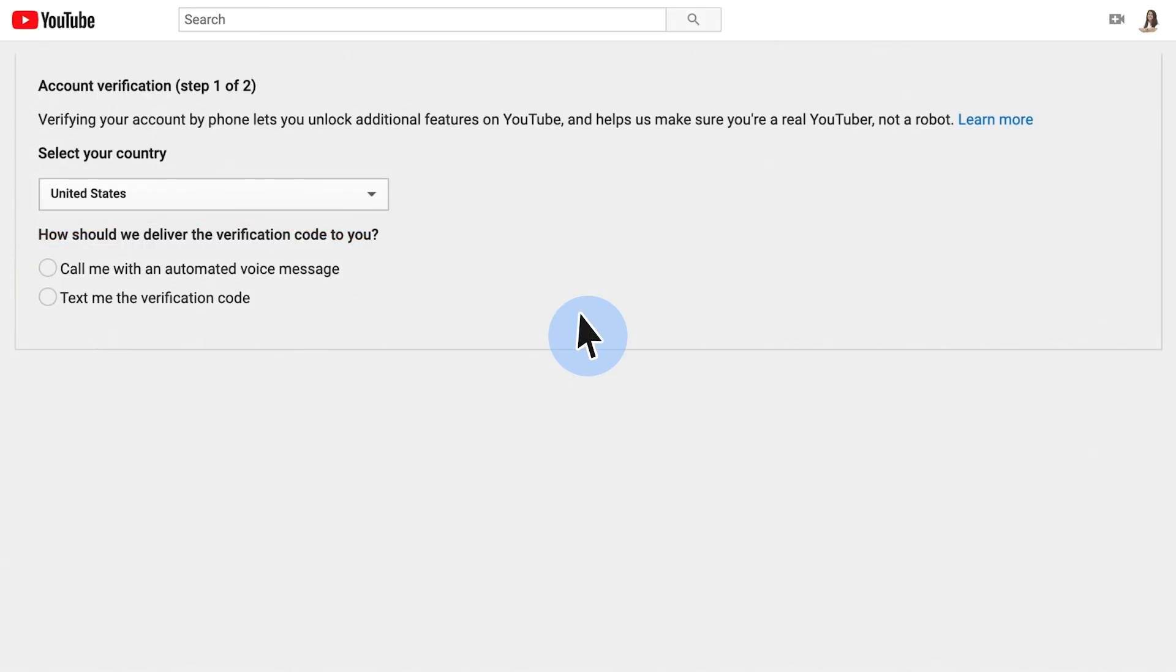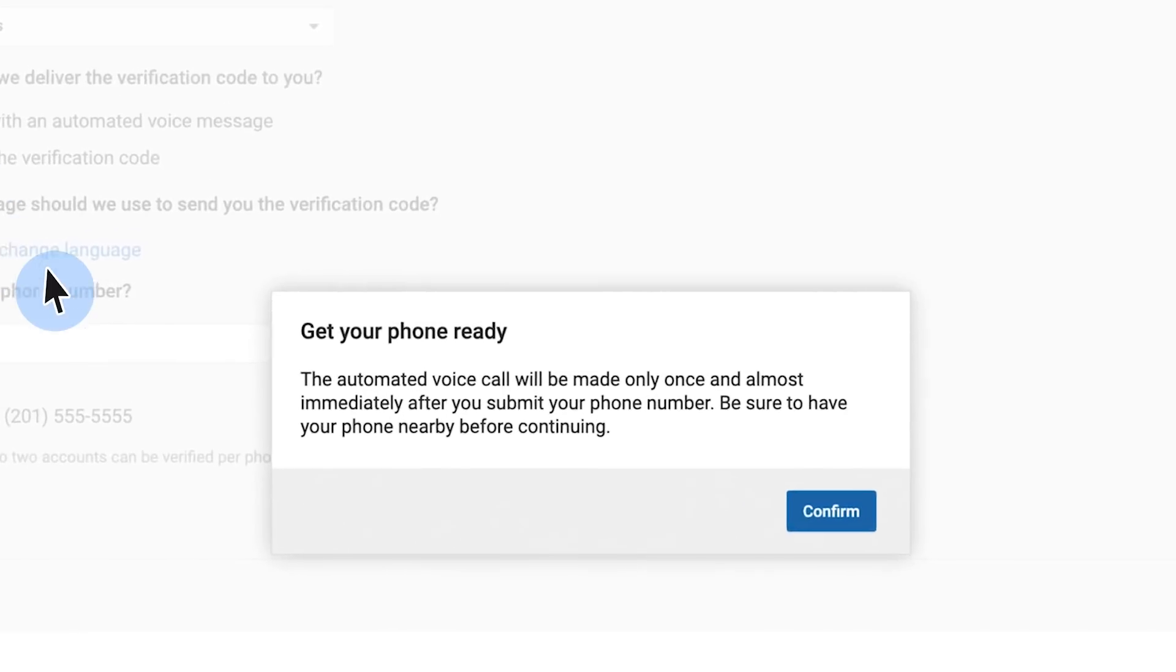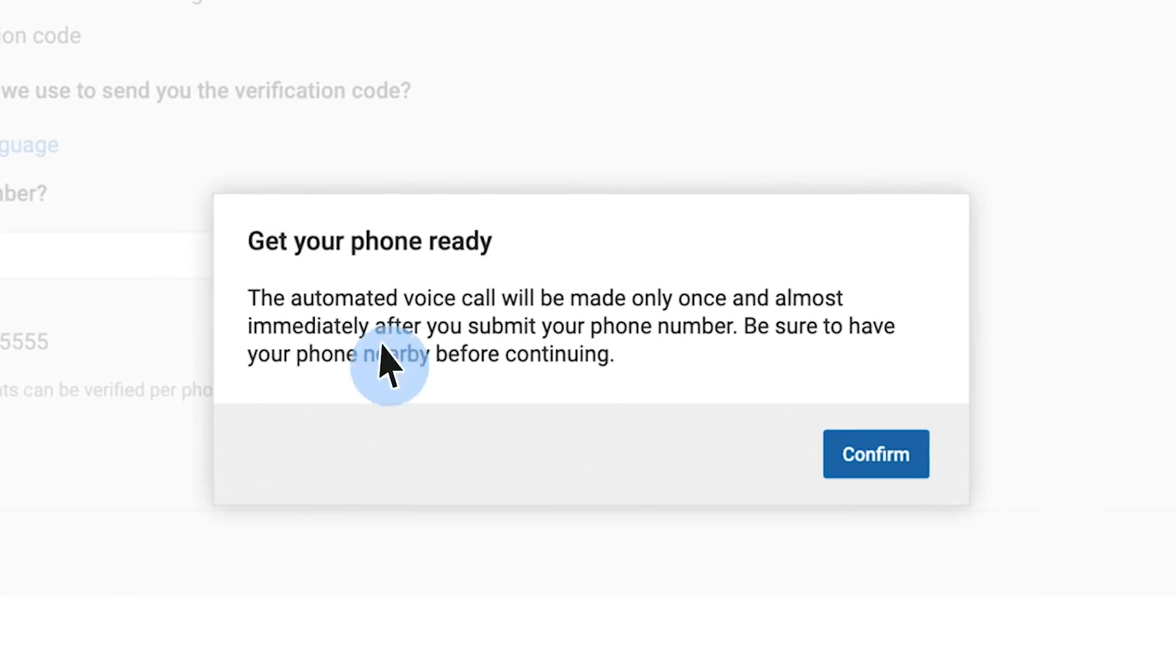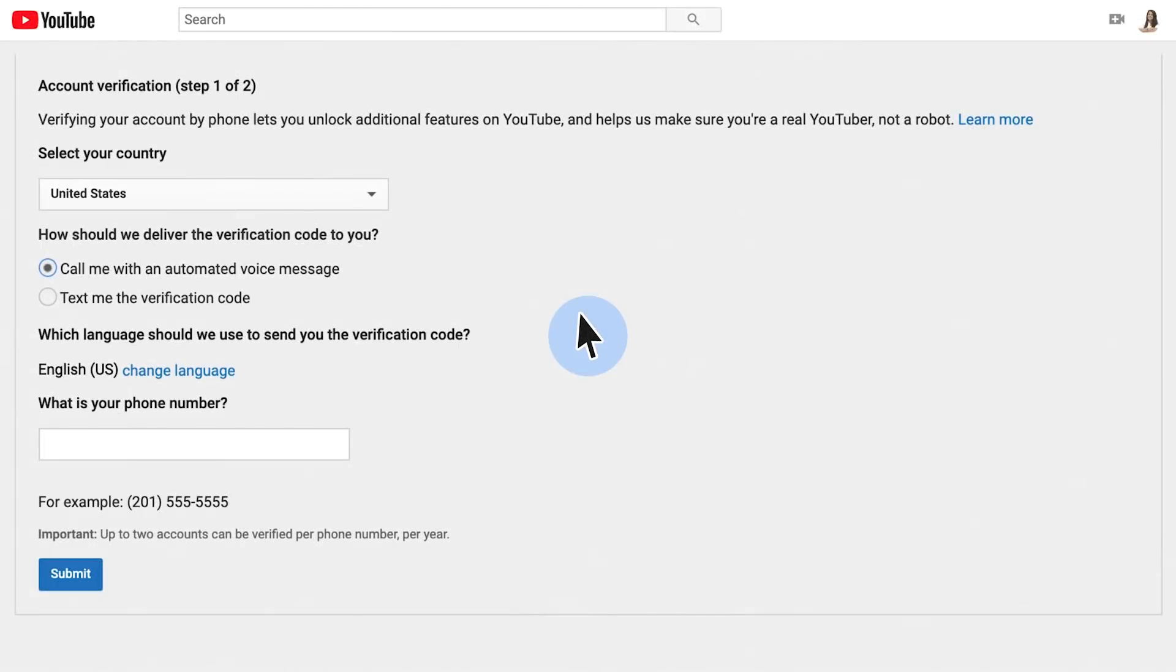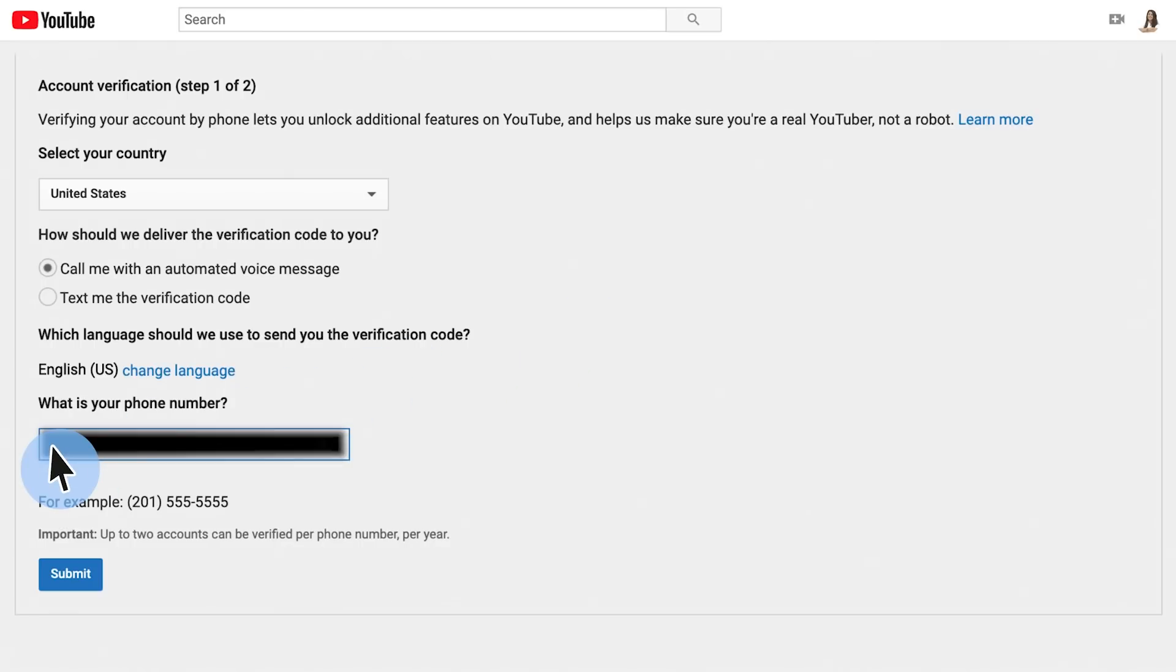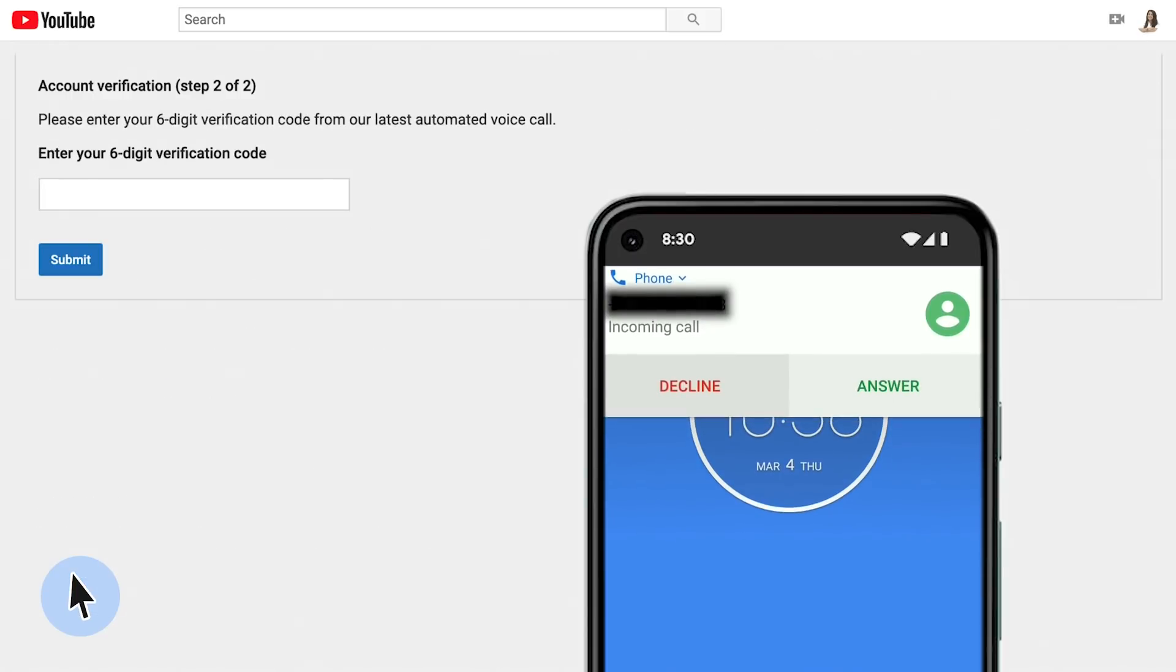If you pick a phone call, you'll get an automated call immediately after you enter your number. So click confirm after you make sure you have your phone nearby. Now enter the phone number and hit submit to get a call with the code.